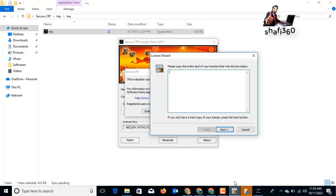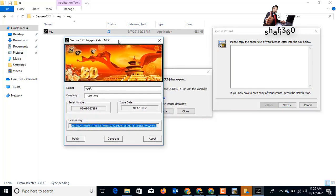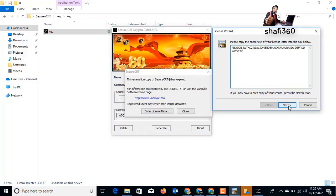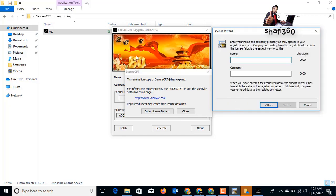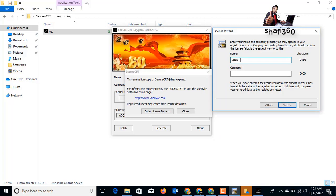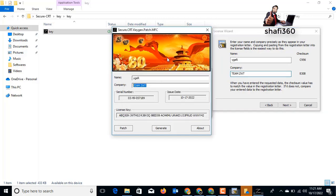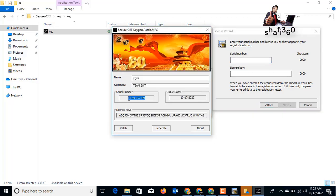The key file contains the name, company, location, and license information. I will copy the location from the SecureCRT key generator. Click 'Enter License Manually'. Copy the full name and paste it with Ctrl+V. Then copy the company name and paste it into the company field as well. Click Next.